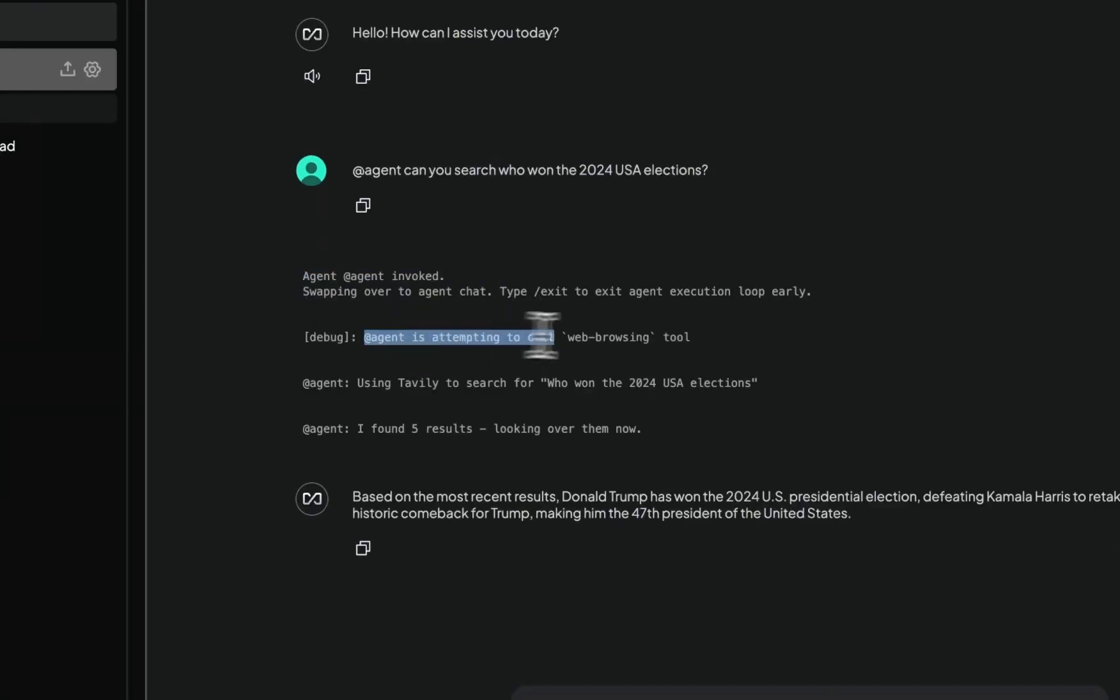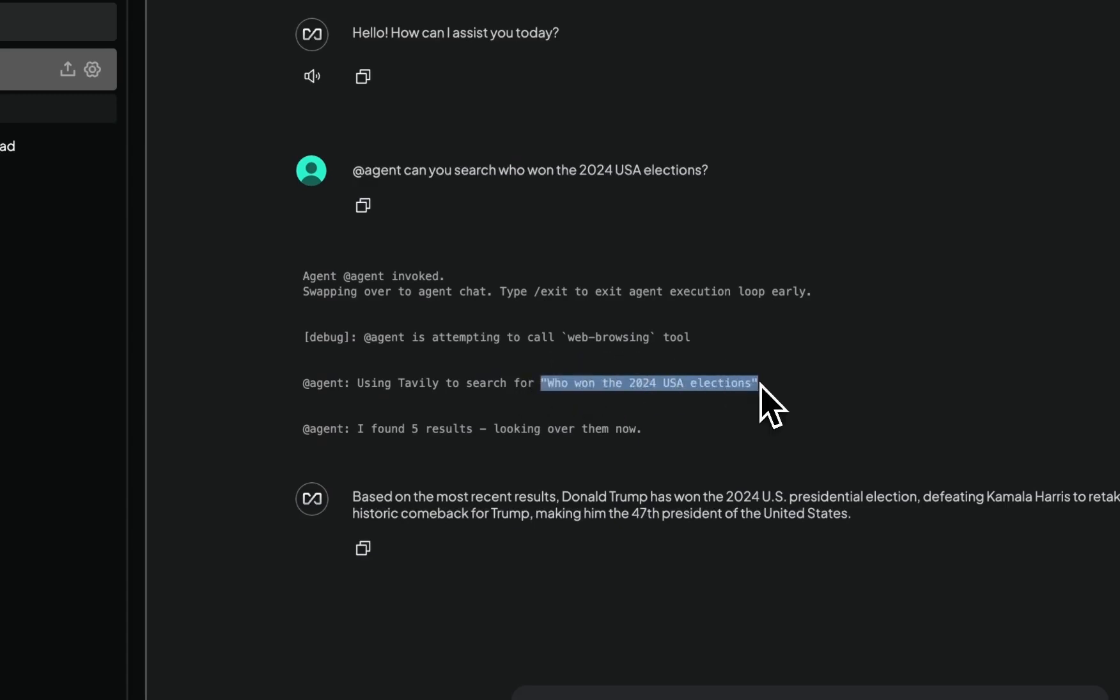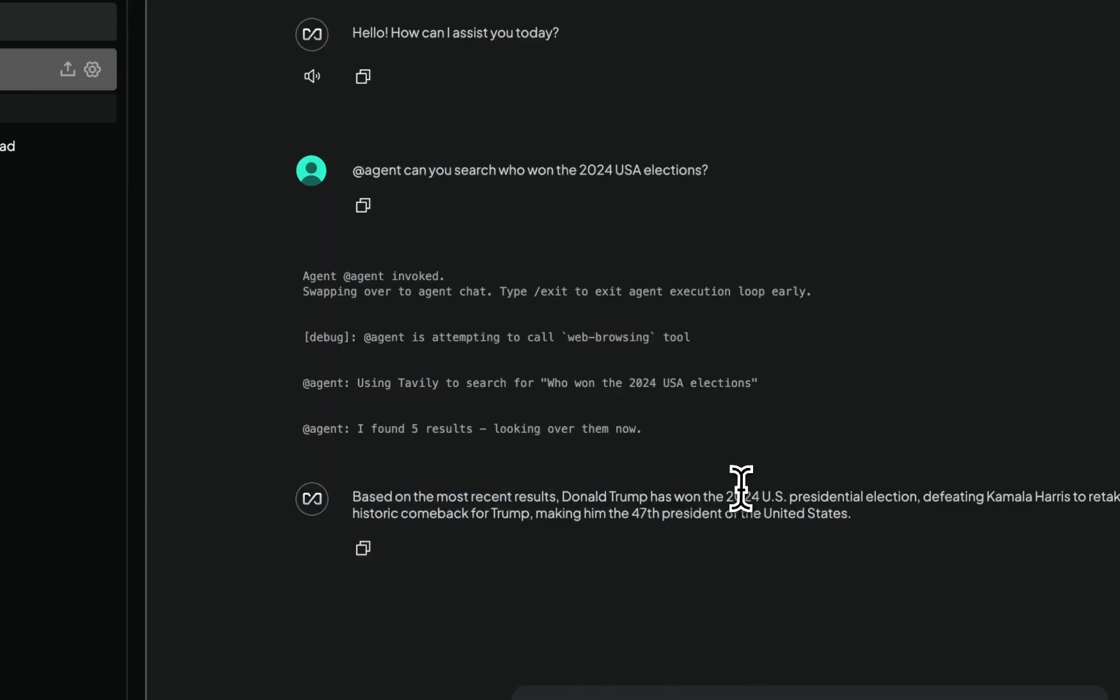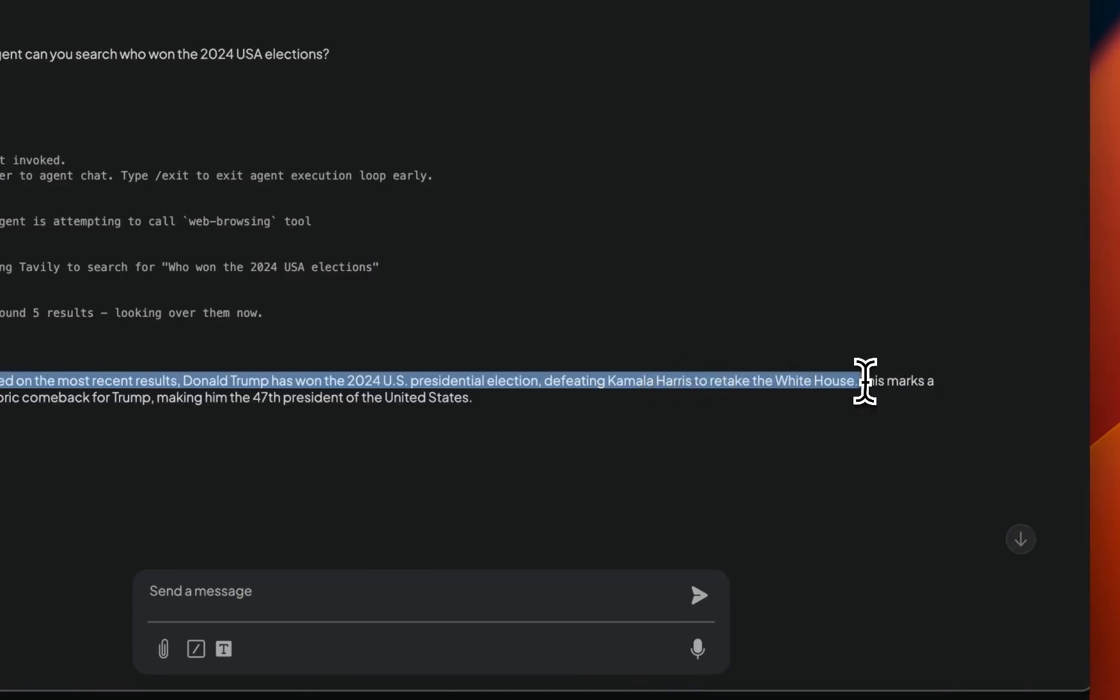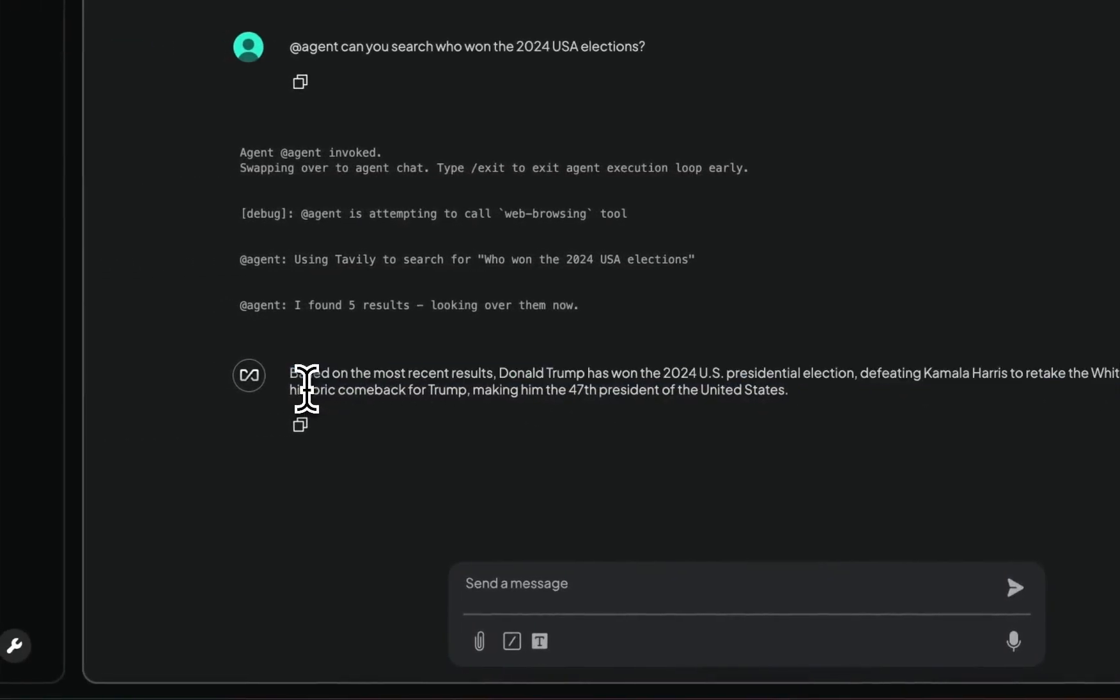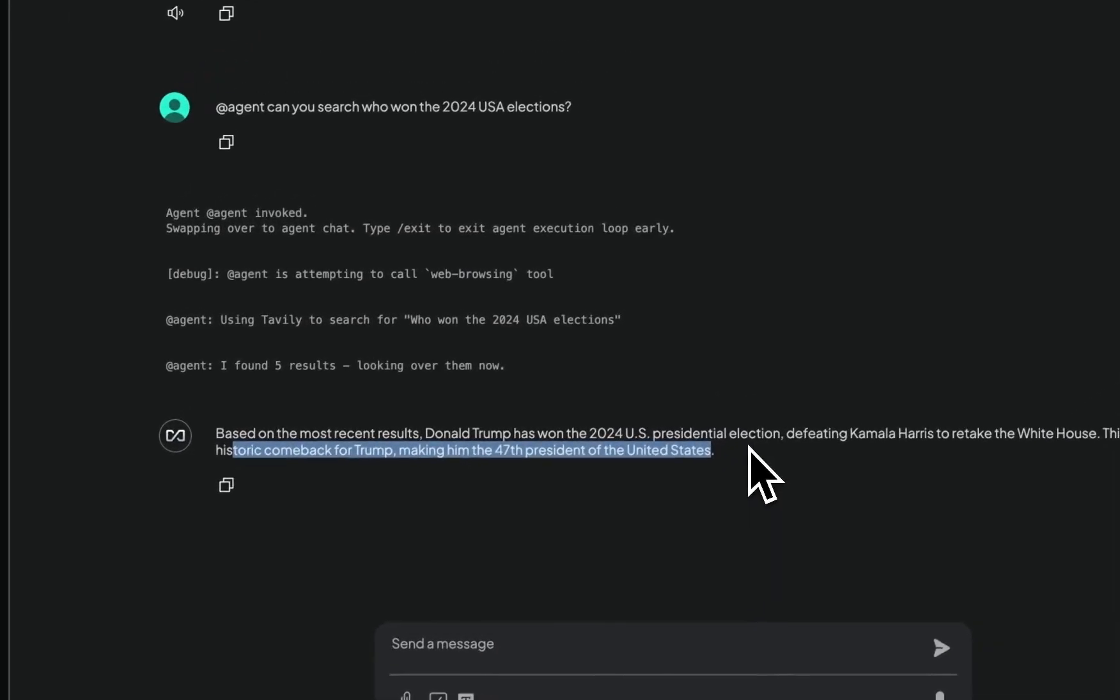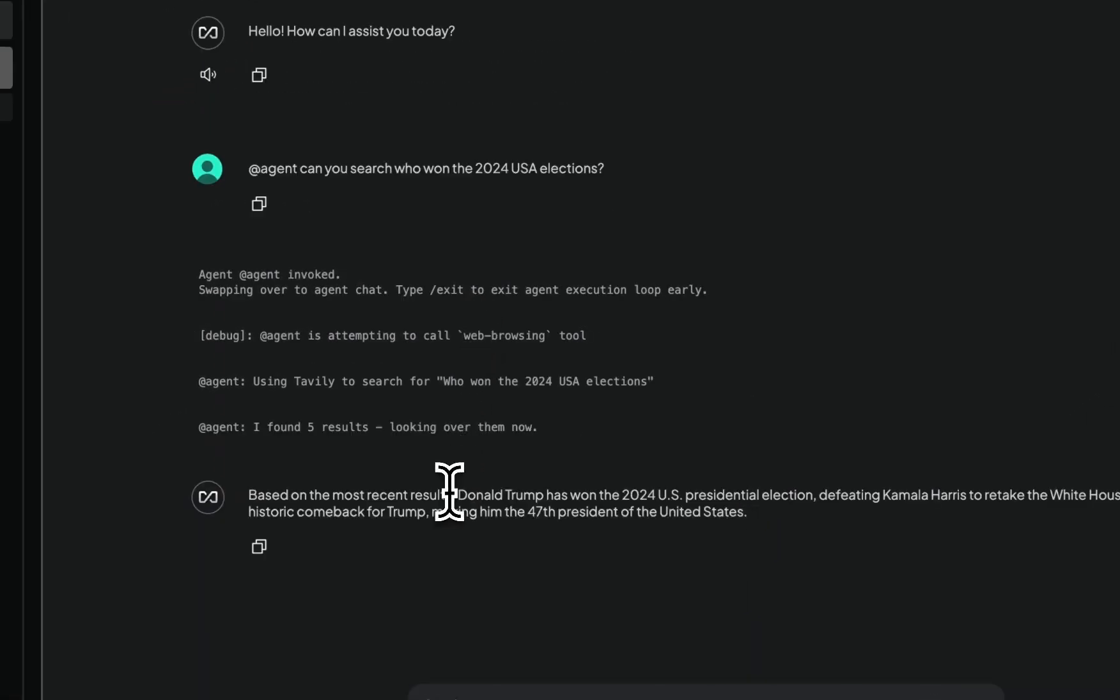Within the web browsing, it has access to Tavily as a search engine tool. So it searched for this specific phrase, who won the 2024 USA elections. It found five results, and then based on those results, it came up with this answer. Based on the most recent results, Donald Trump has won the 2024 US presidential election, defeating Kamala Harris to retake the White House. This marks historical comeback for Trump, making him the 47th president of the United States. So based on the query and the LLM that you choose, it will be able to pick a specific agentic skill in order to perform search and operations.